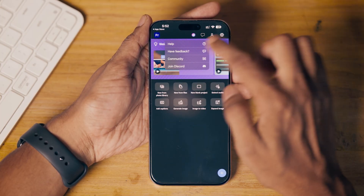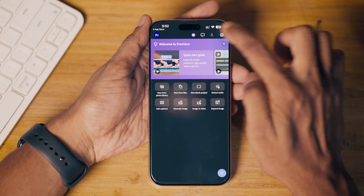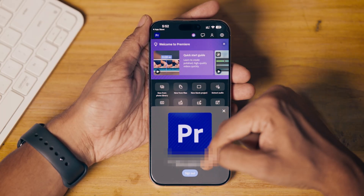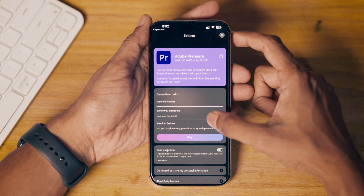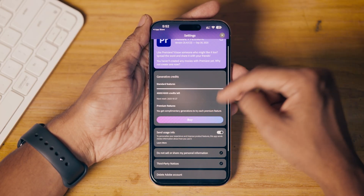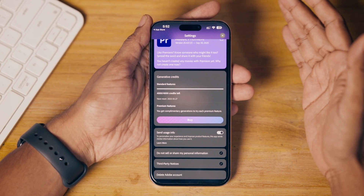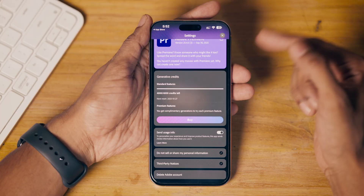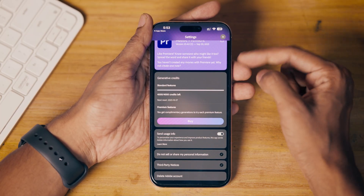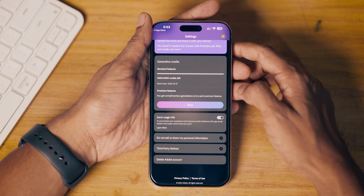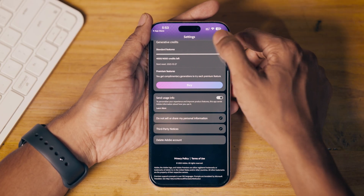Next to that there is a button to give feedback and help. Next to that is a button for your account — you can sign in or sign out from here. Next to that is the settings button where you can set preferences and see the credits available. I've signed in using my existing Adobe account from my computer, so this shows my generative credits by default.